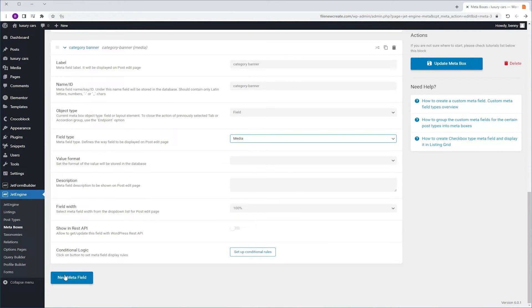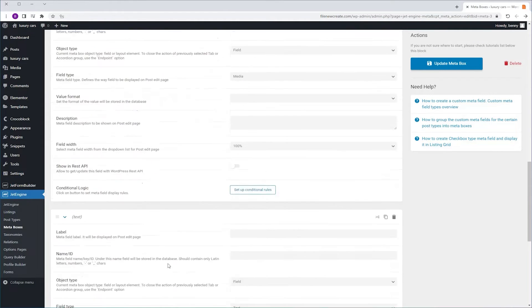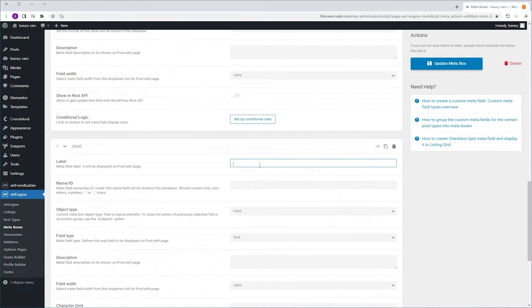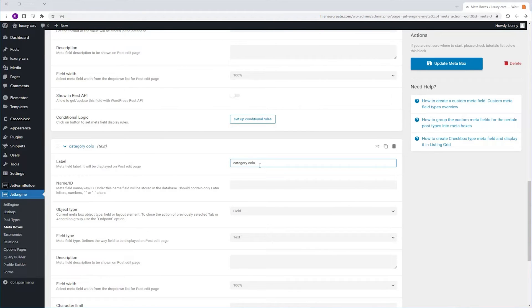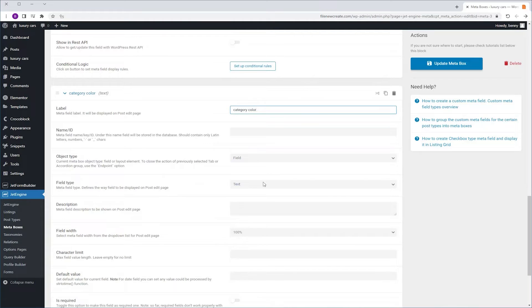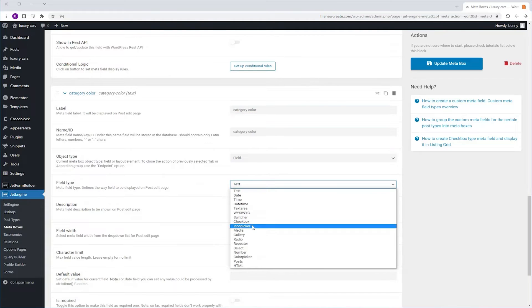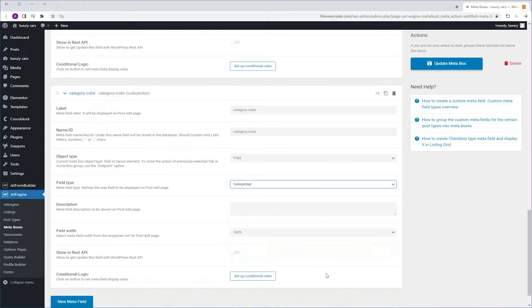I'm going to create a new MetaField. I'm going to call it Category Color. Field Type will be Color Picker. I'm going to update the MetaBox.